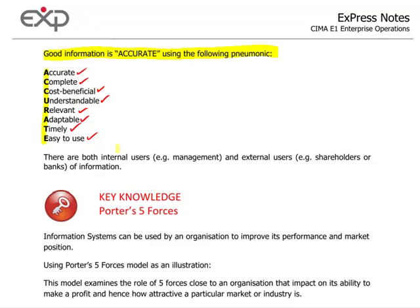Who's using the information? Well, it could be internal users, for example management, or external users such as shareholders, potential investors, banks, and such like.